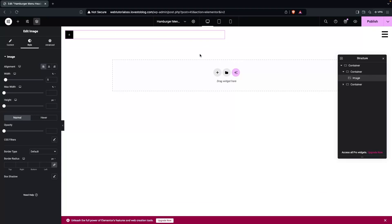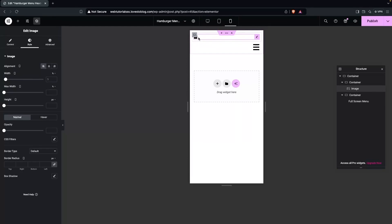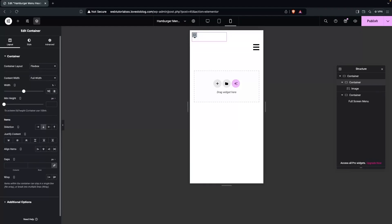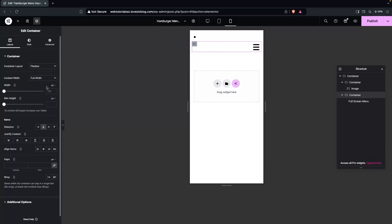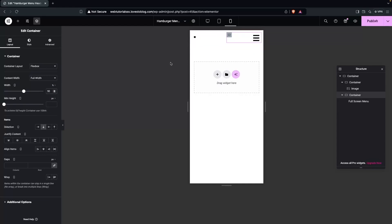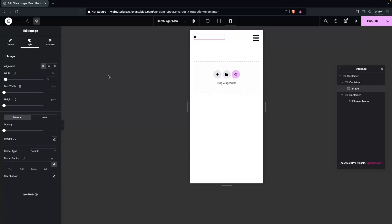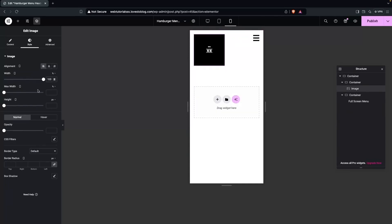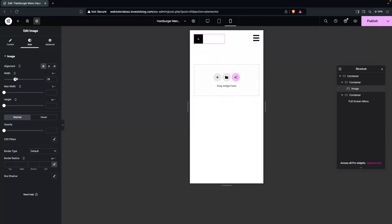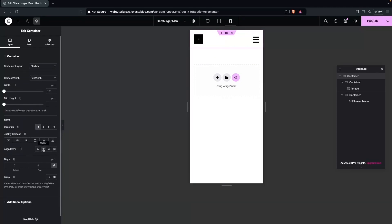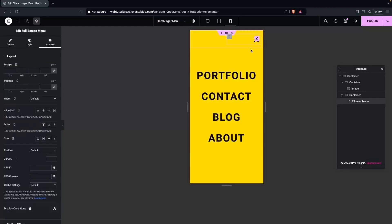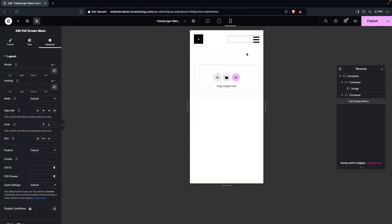Now let's go back to the desktop version and make this responsive on mobile portrait. You'll see the image is coming at the top and then the hamburger menu below it. I'll click on the image and change the width to 50 percent. Similarly, I'll set the hamburger menu container to 50 percent as well — now the logo and hamburger appear on the same line. I'll set the image width to about 30 percent, then click on the main container and align the items to center. Now if I click the hamburger, the menu options appear — this is how the hamburger menu works in WordPress.